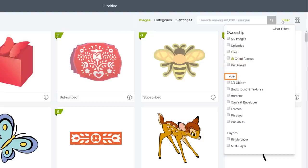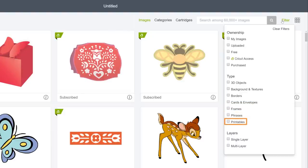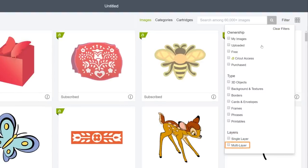When you filter by type, you can quickly find something specific that your project might demand, like a border, a card, a phrase, or a printable. Or filter by layer to find images that have just one layer, a single cut, or multiple layers.